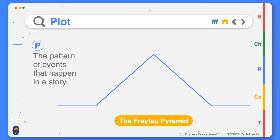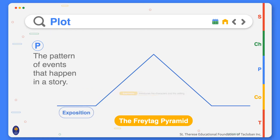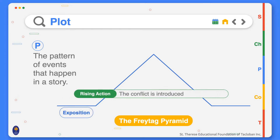We start off with the exposition, which reveals the story's setting and characters — it is the beginning of the story. The rising action is where the action of the story begins to build, and this part introduces the conflict.